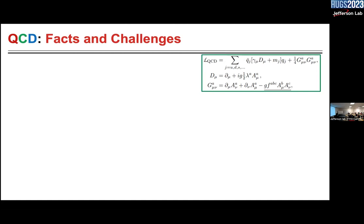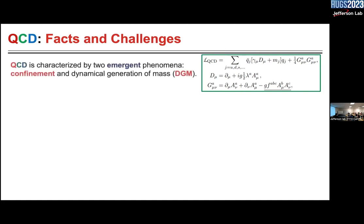This is the QCD Lagrangian. The covariant derivative here contains the interaction between quarks and gluons. There are self-interactions of gluons here. And looking at it, it really seems very harmless, but as we all know, that it is not. Fundamentally, there are two things which make QCD very different from other gauge field theories which form part of the standard model.